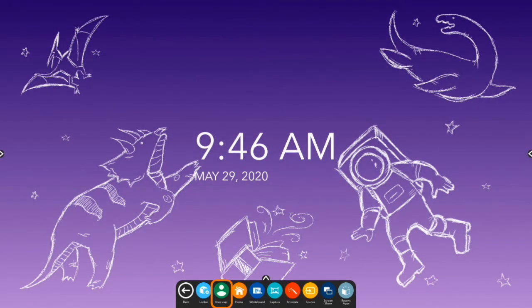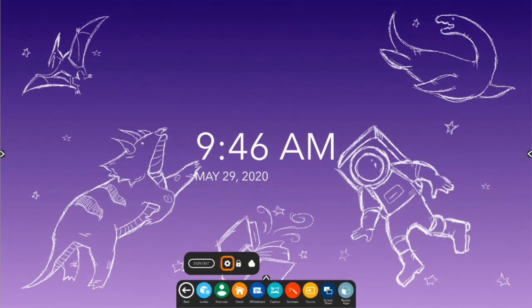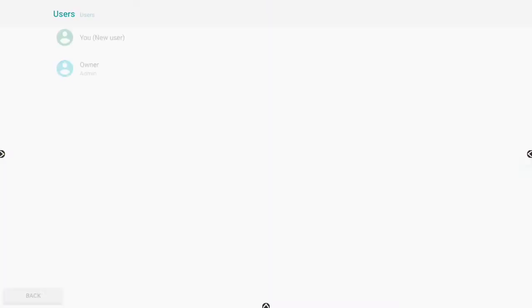Notice how the User button on the Unified menu now reads New User. Select New User, then tap the Settings gear. You may now modify the new user's name and image.